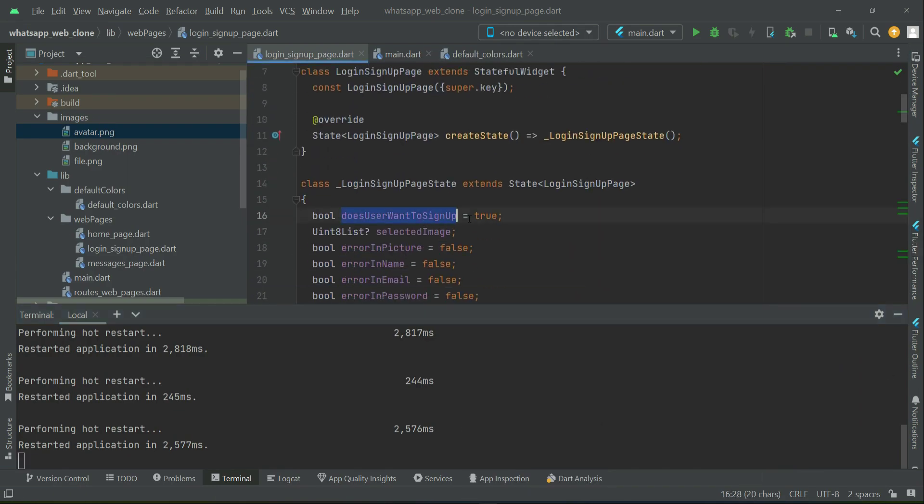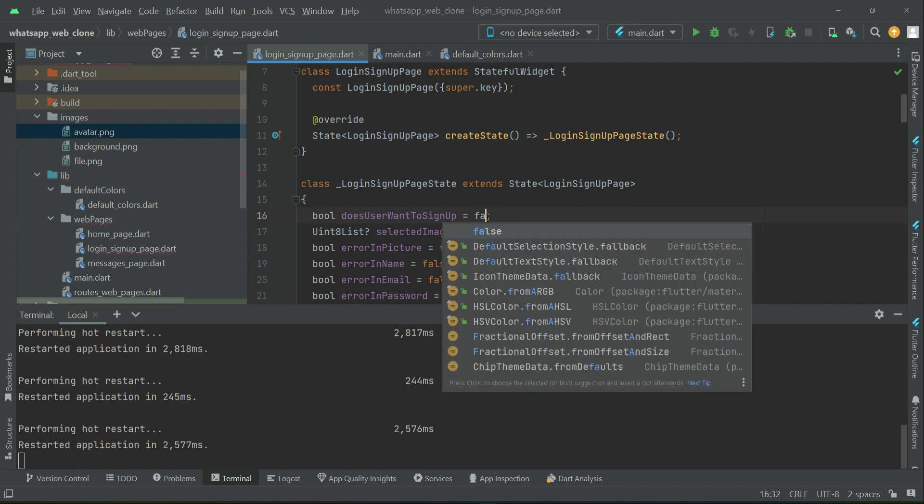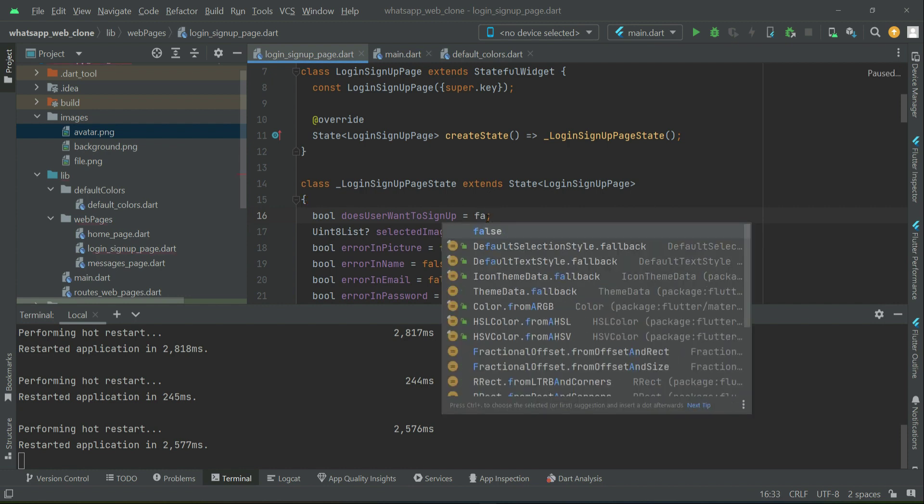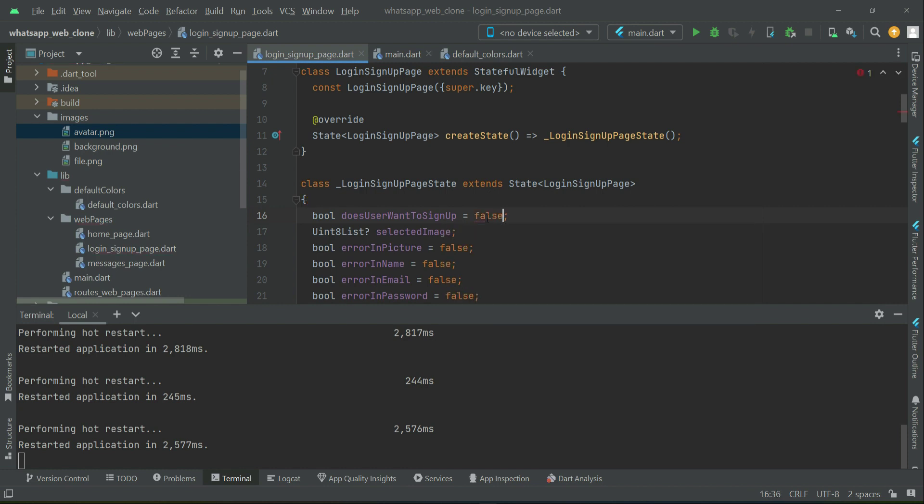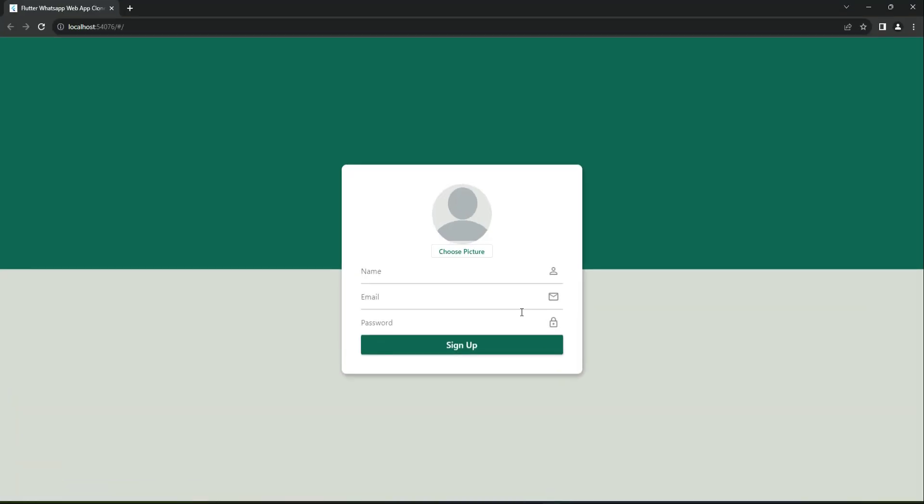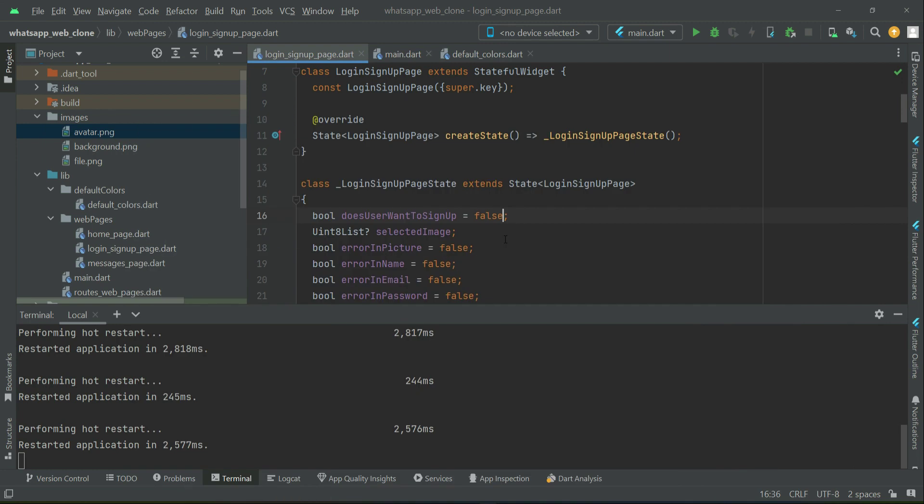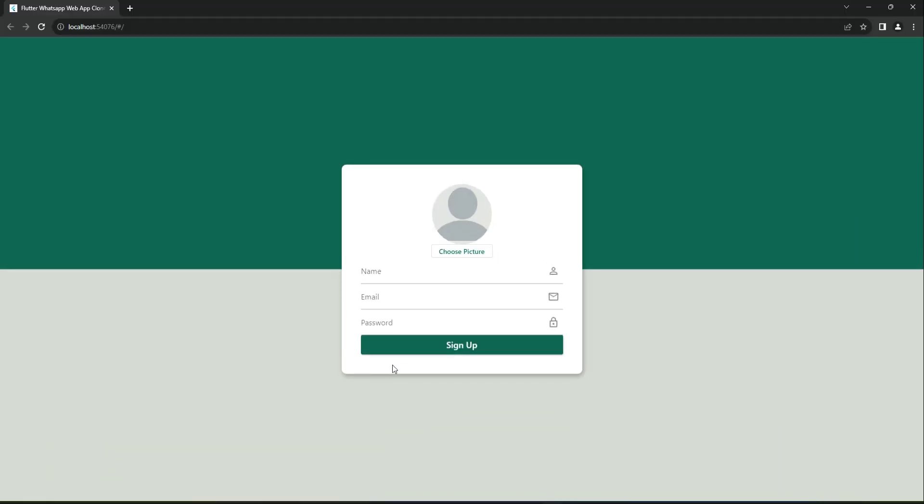Make sure to give it a default value of false because we want to start from the login form. If you want to see the sign-up form at the start, leave the default value as true. Now we'll add our toggle button where the user will tap to switch between the login form and sign-up form.